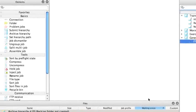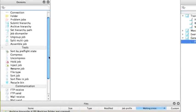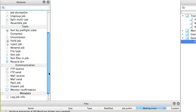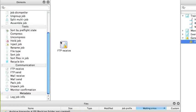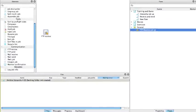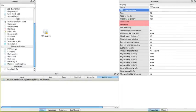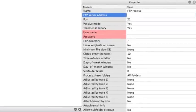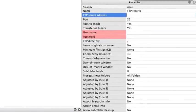Go to your elements list and drag and drop the FTP receive element onto the canvas. Your element is highlighted, go to its properties.